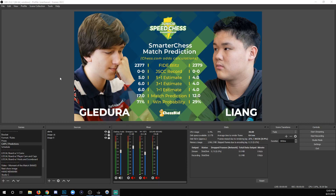Hey everybody, I'm going to show you how to use full screen and windowed projectors as well as multi-view projectors for OBS Studio.